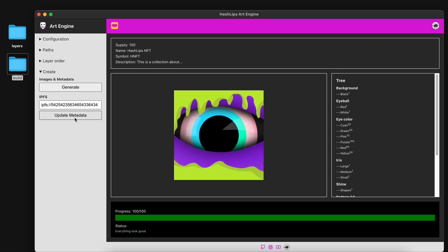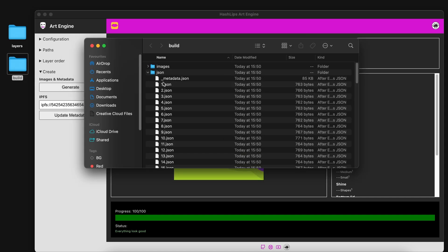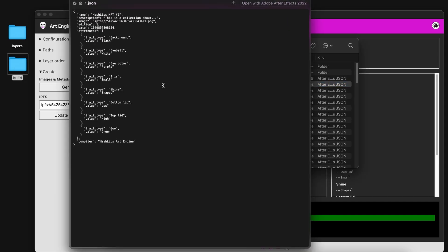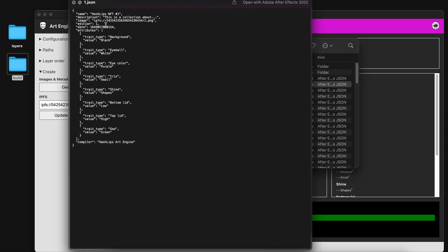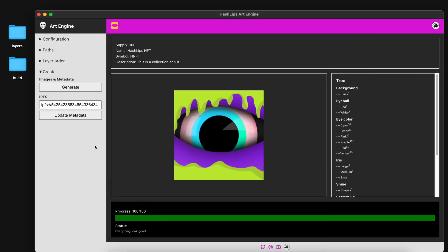And then you can simply click on update metadata. There's no feedback here, I still need to work on that. But if you go back to the JSON files, you can see that it's been replaced. And that is how easy it is to use this new tool.